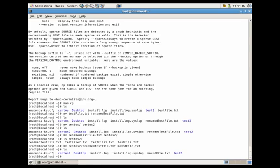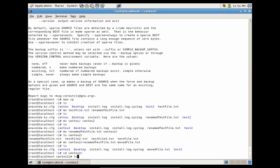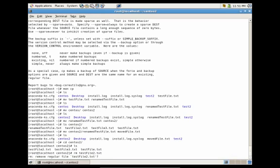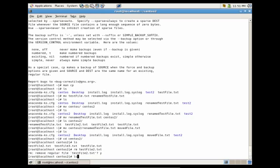Another useful utility is how to delete a file. Let's cd into our centos2 directory and output the contents. We have these three files. Let's say I wanted to delete testfile2.txt — I would do rm space testfile2.txt and press enter. It asks to remove the regular file, you push Y, and that removes the file.